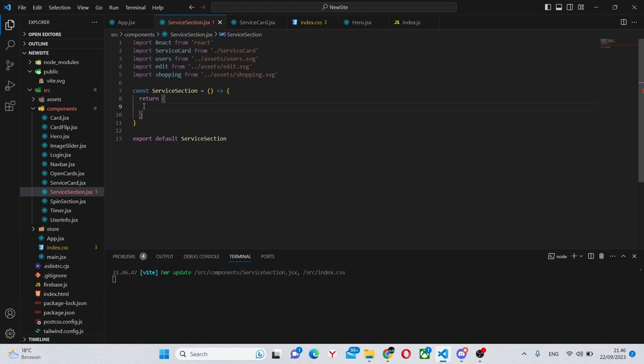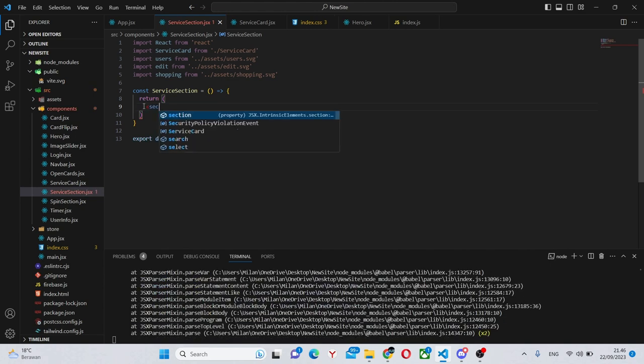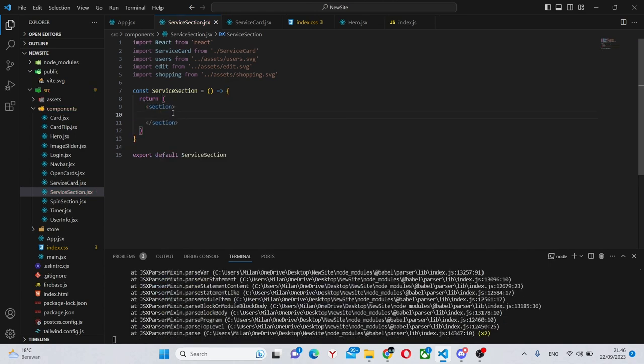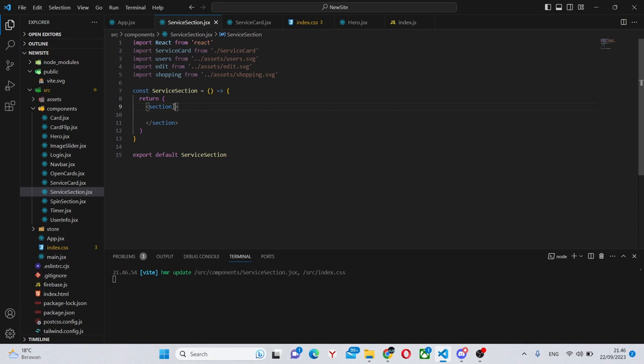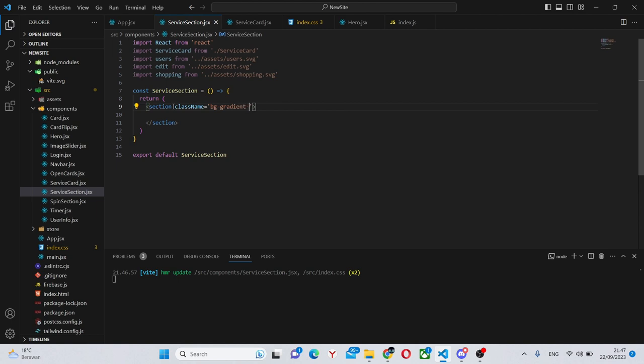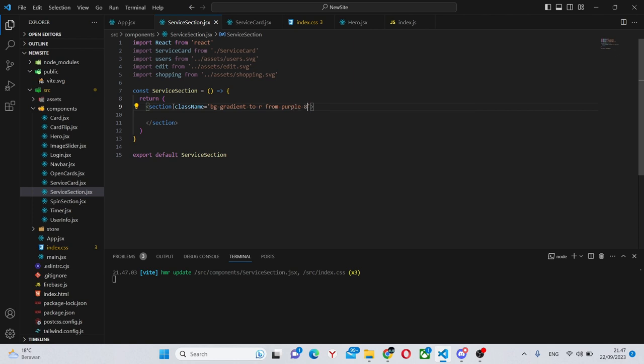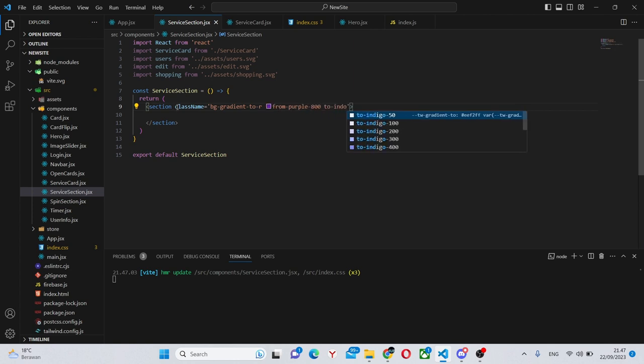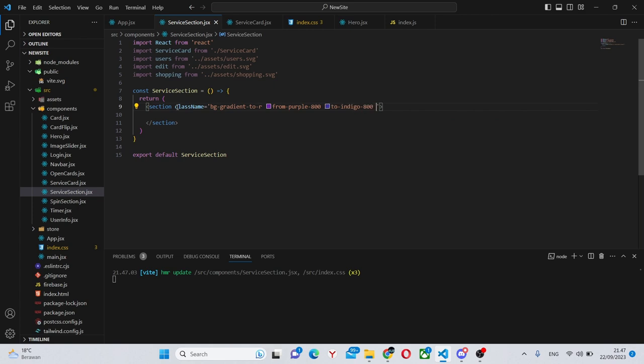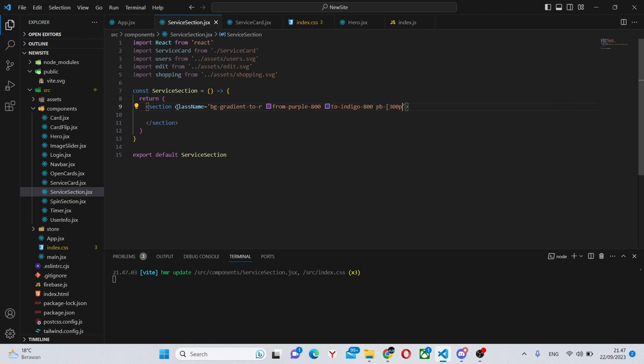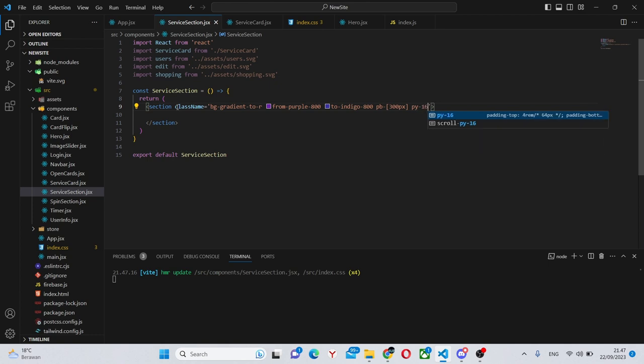Next we can go back into the service section and start working on it. First of all we'll actually make this a section and give it some class names. First of all we'll give it a background of bg-gradient-to-r from-purple-800 to-indigo-800 padding bottom of 300 pixels and padding y of 16 like this.